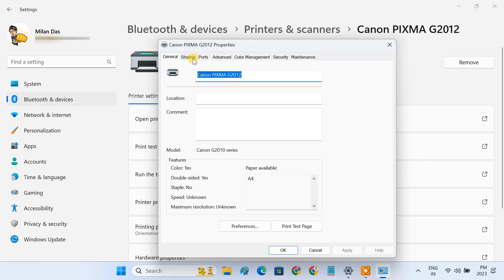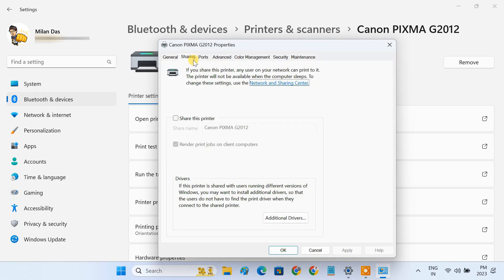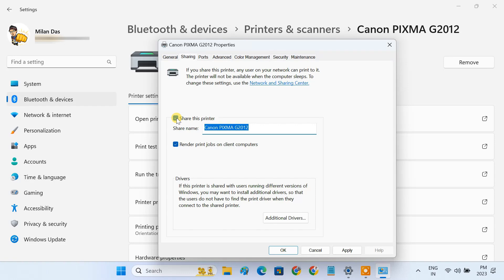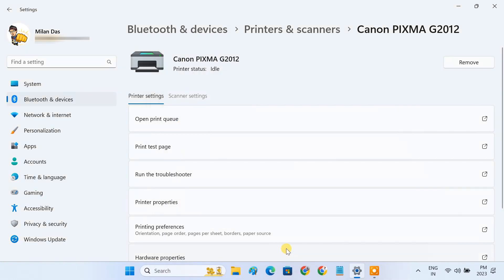Go to the Sharing tab, click Change Sharing Options, and check the Share this Printer option. Click Apply and OK. The USB printer is now available on the network for anyone to connect.